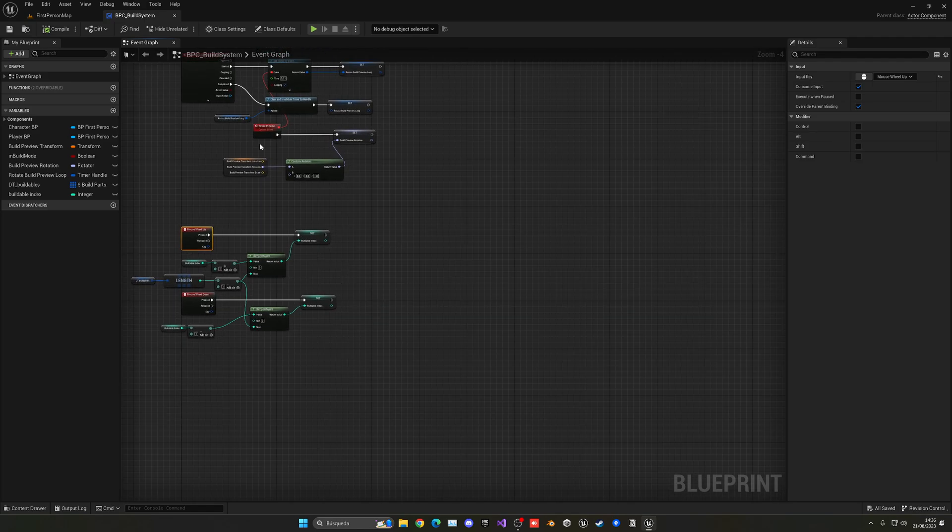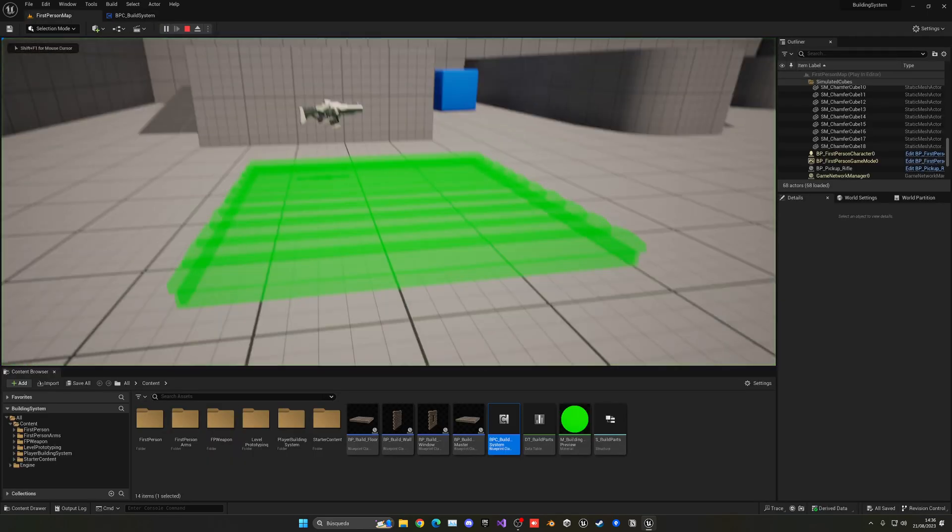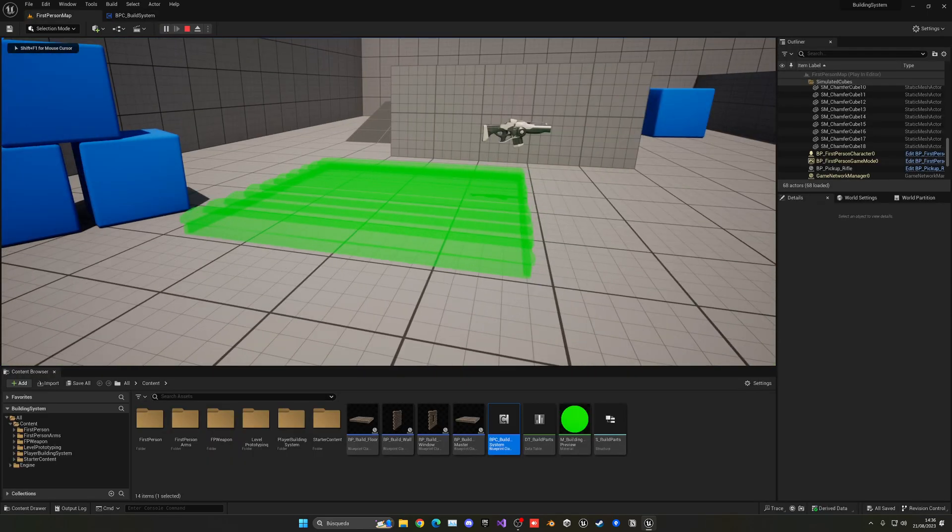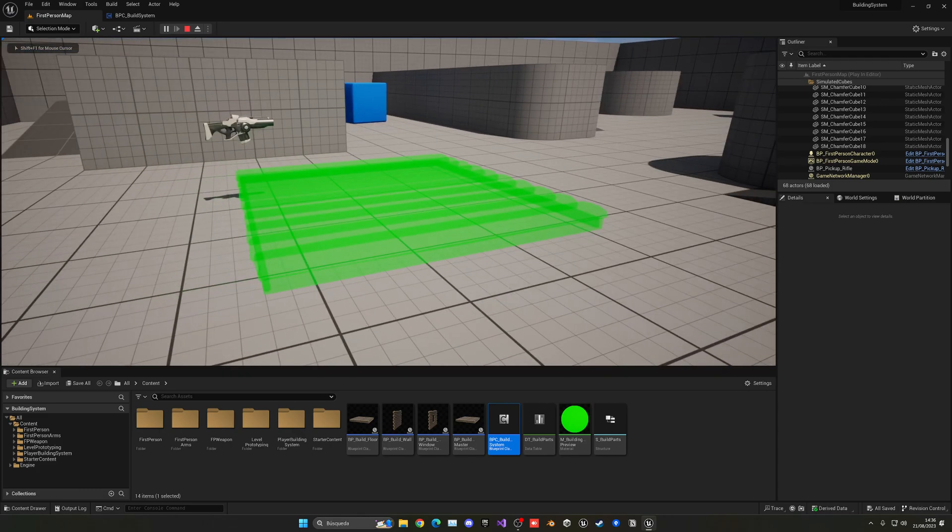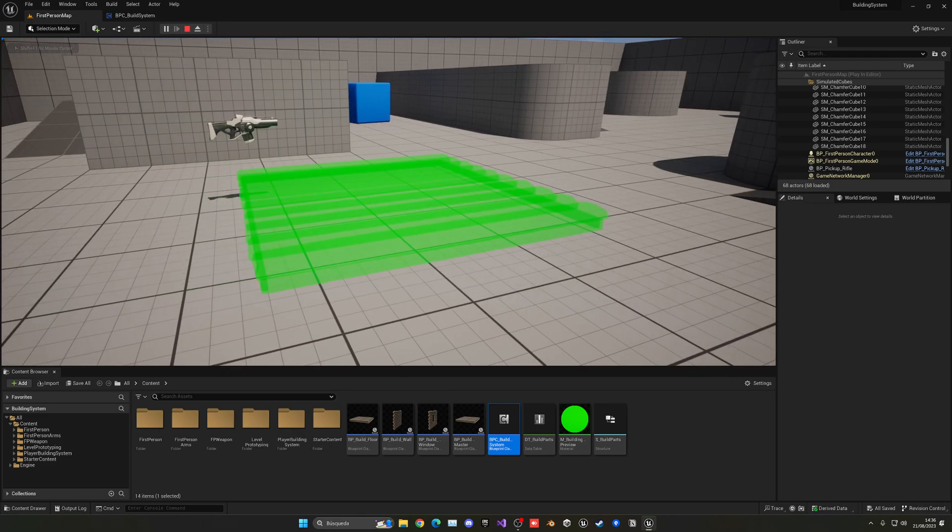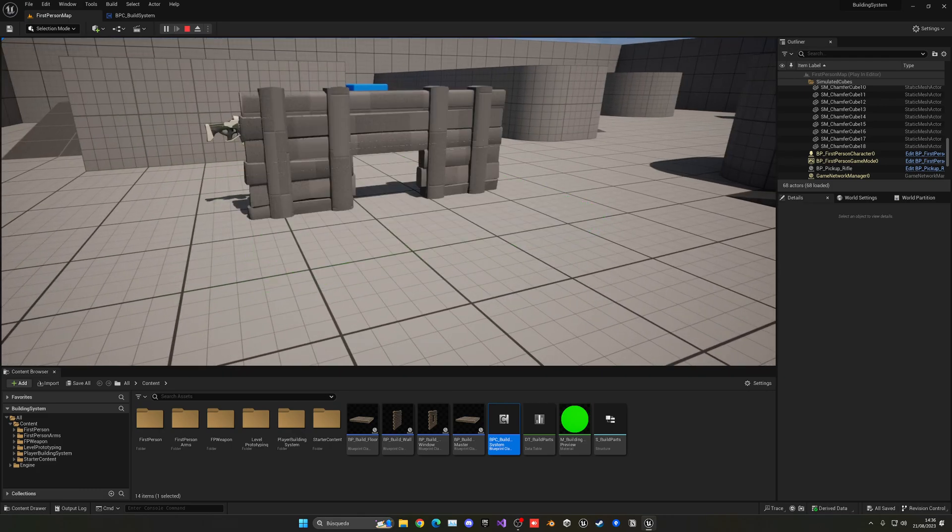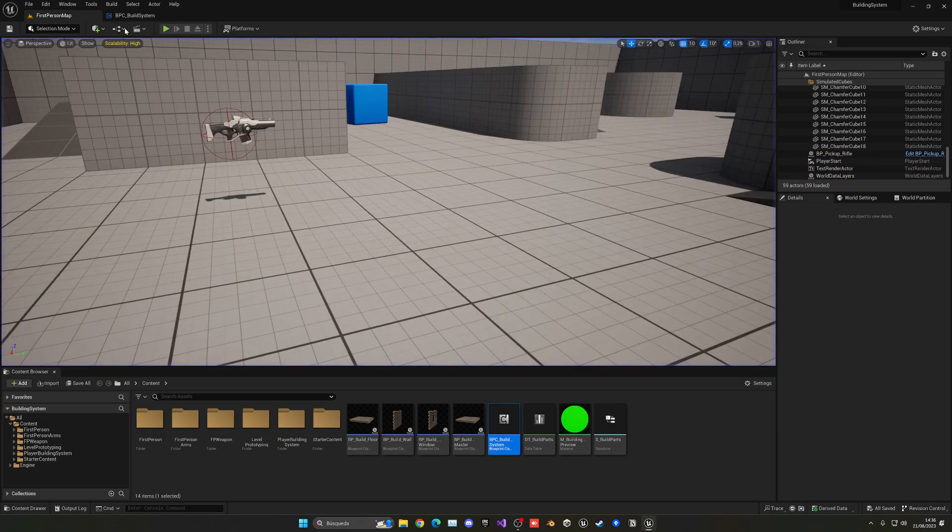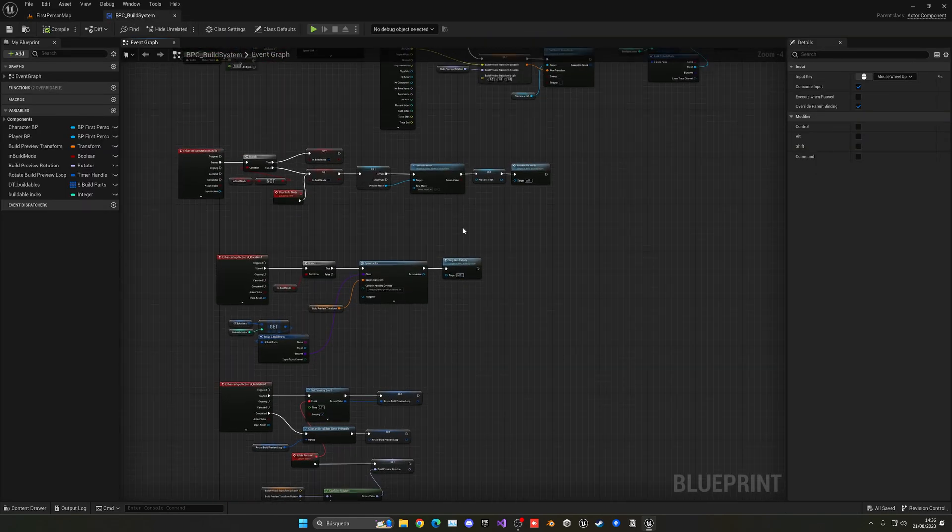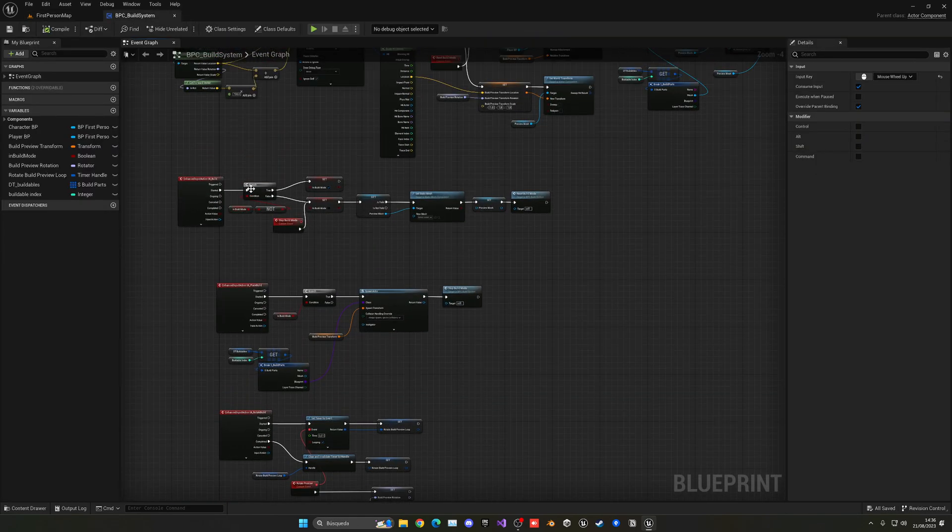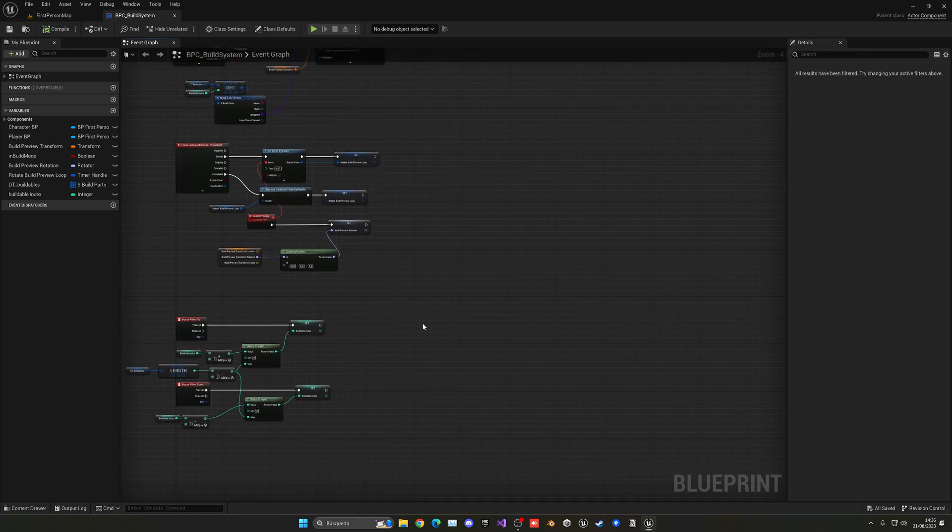Another thing that we have to do is clean the preview because we cannot move the mouse and update without exiting and going back to the building mode. So what we can do instead is copy our exit build nodes, where we set the preview mesh to be nothing and reset the build mode.